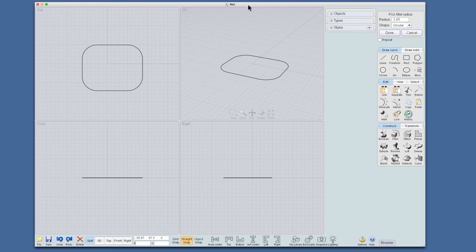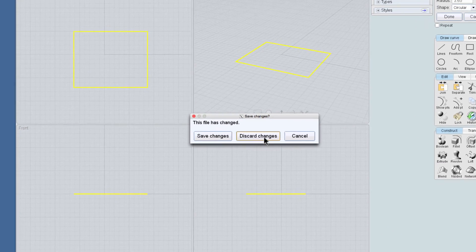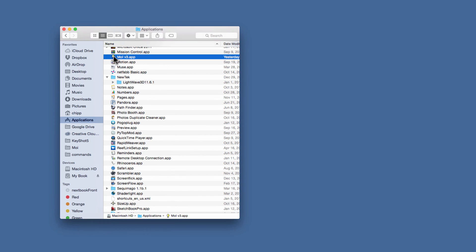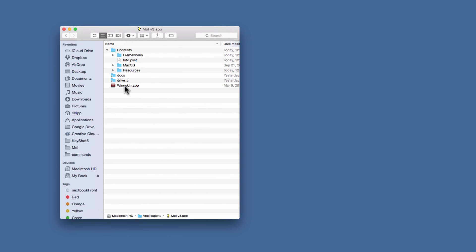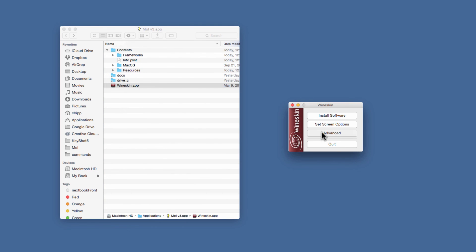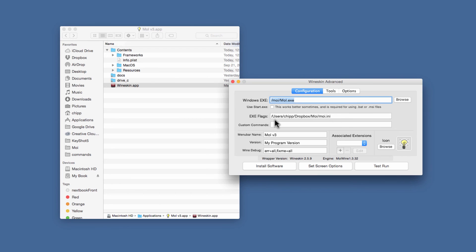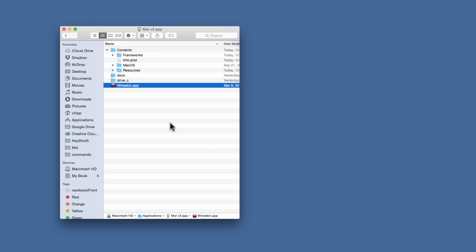Of course, I also need to do the exact same thing on my work computer. I don't need to move the Dropbox file again, but I need to go into the Moment of Inspiration app at work, right-click, Show Package Contents, double-click the WineSkin app, go to Advanced, and paste the same path string. That ensures the work instance of Moment of Inspiration also references the shared Dropbox .ini file. Hope you enjoyed it, thanks, bye.